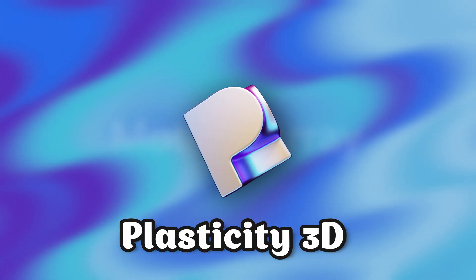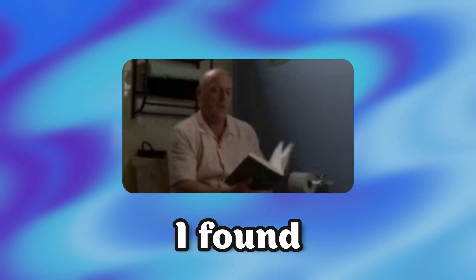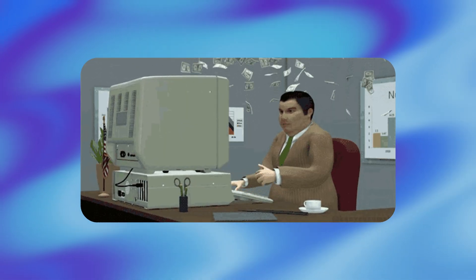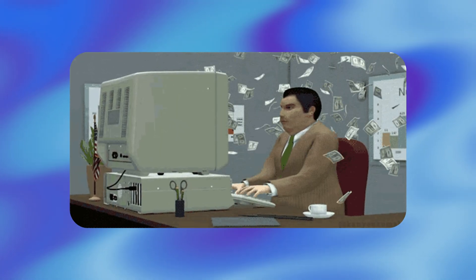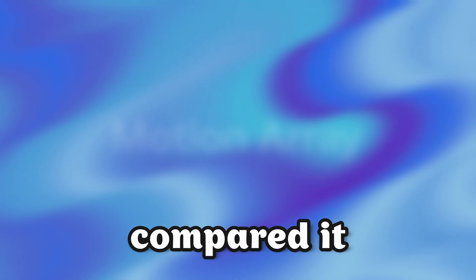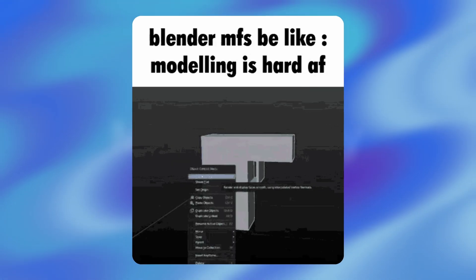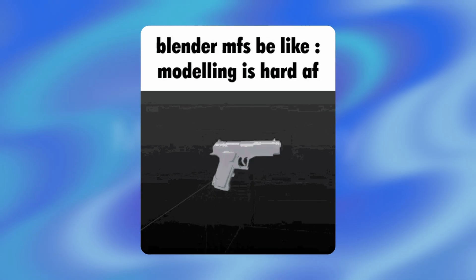I used Plasticity 3D for a week so that you don't have to. In my experience, I found many shortcomings of the solution, because of which you should not use this program for the first time, and also compared it with the shortcomings of Blender for a better understanding.